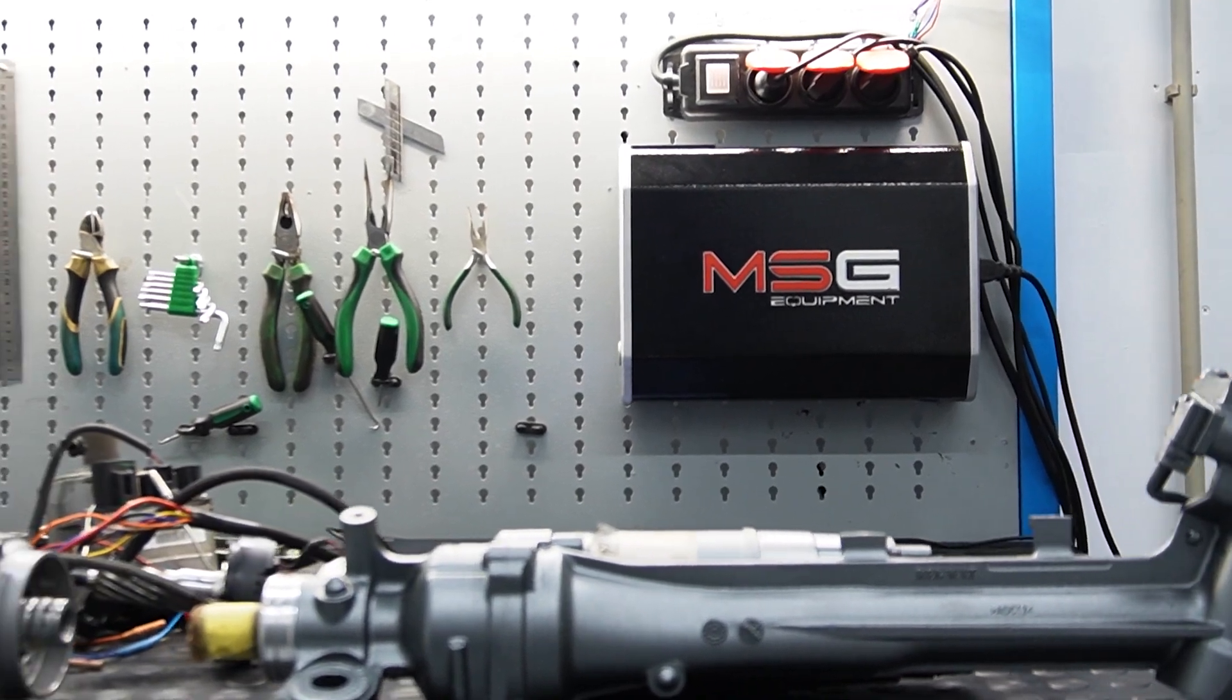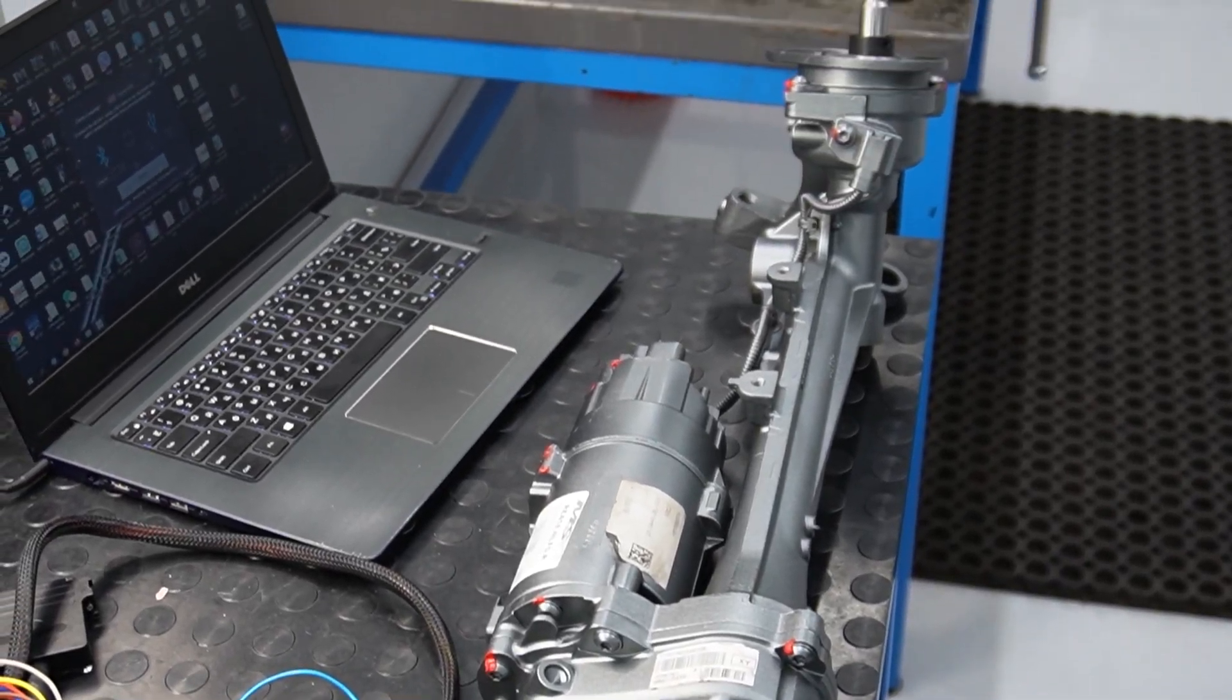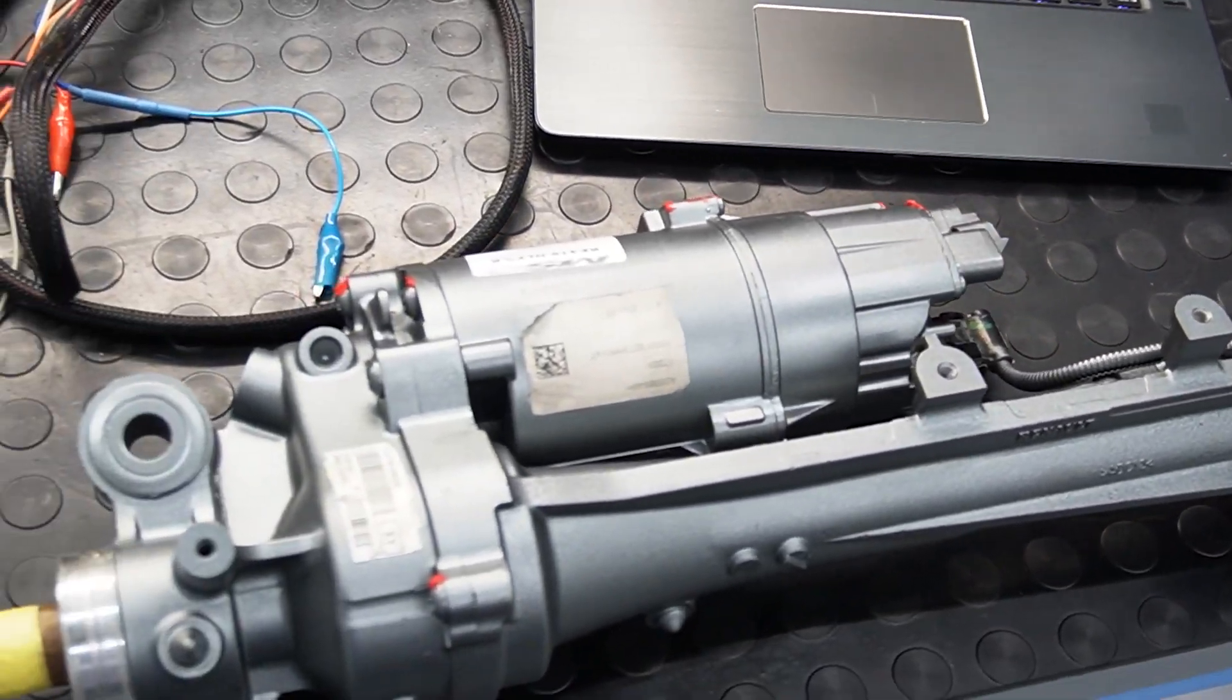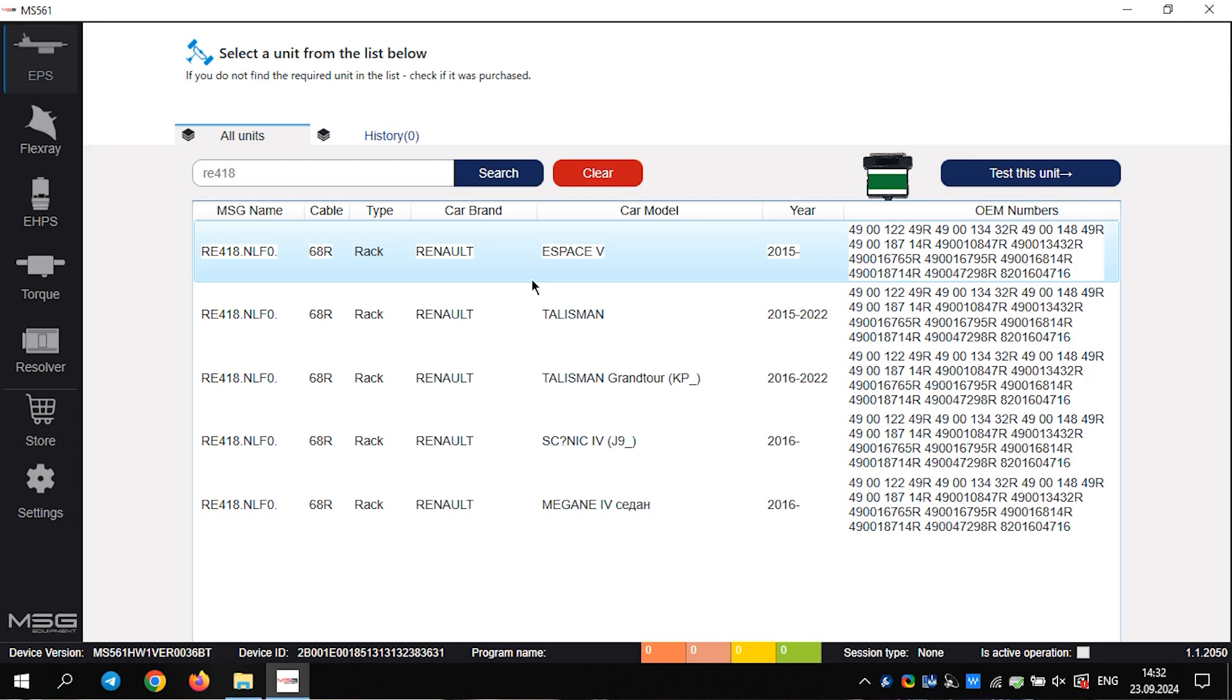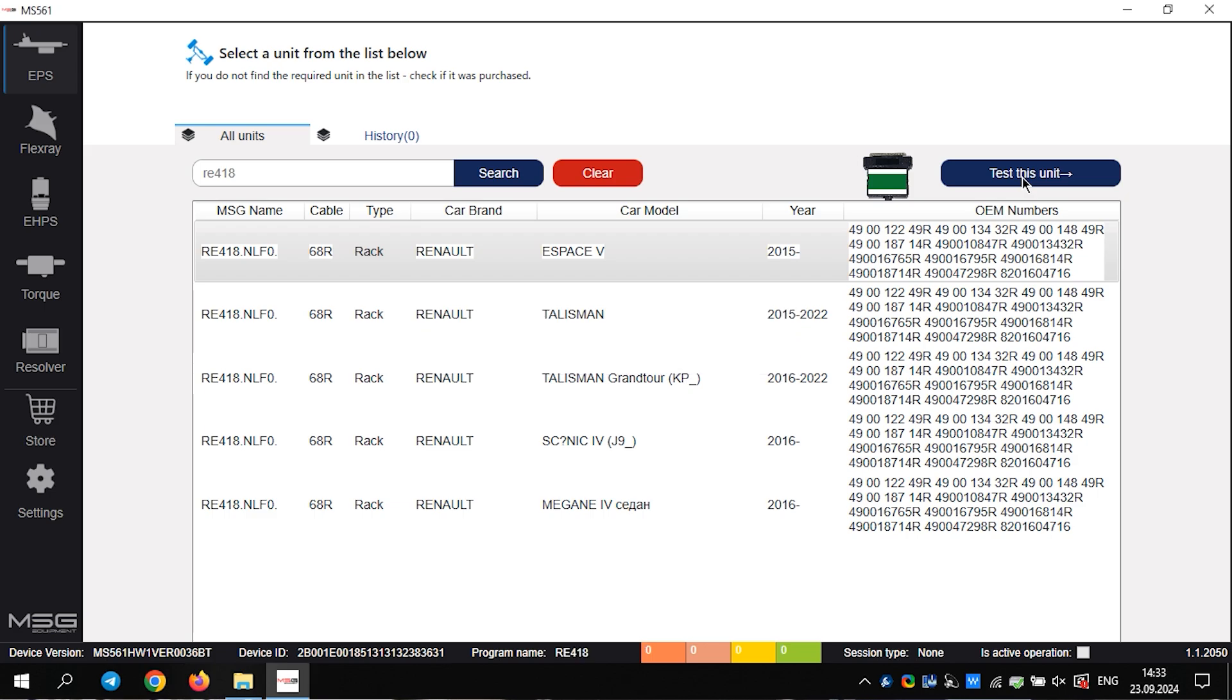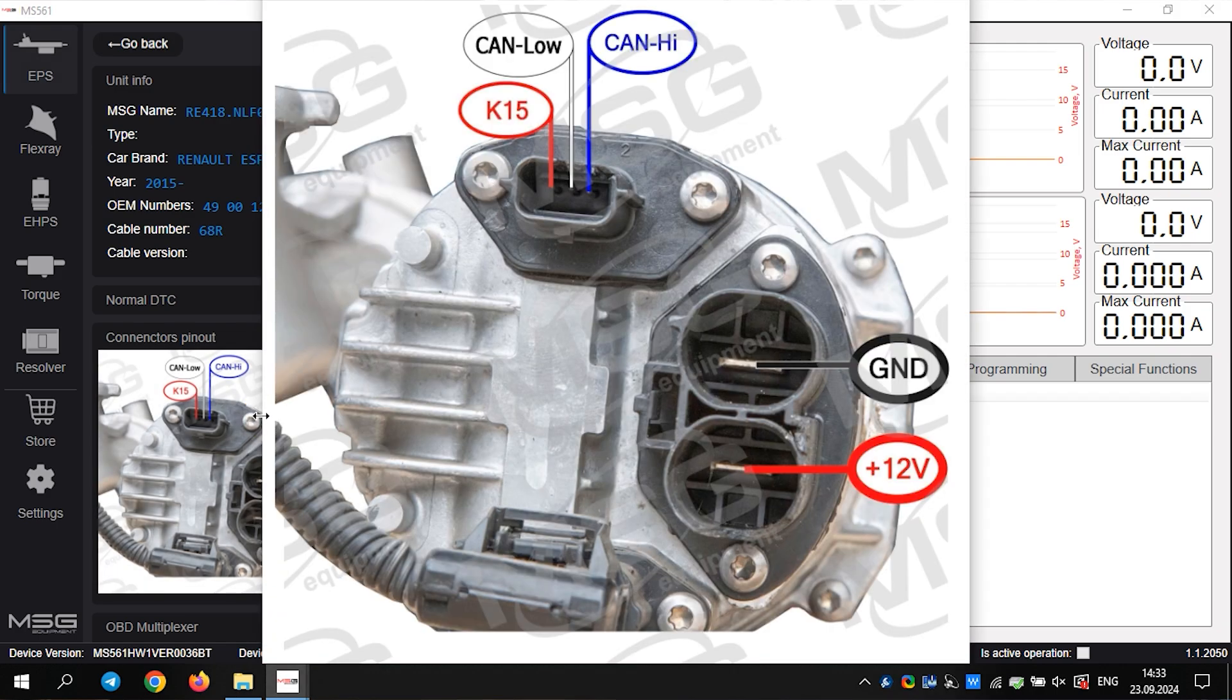Right now we are connecting the rack from the Renault space. We need to find the rack in the software. Let's select it. We enter and see the connection diagram. We will connect using the universal cable included with the device.